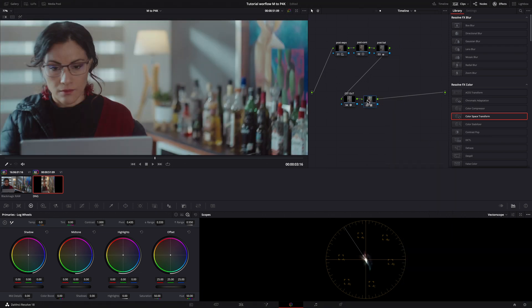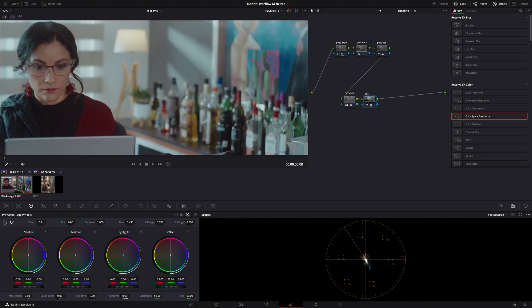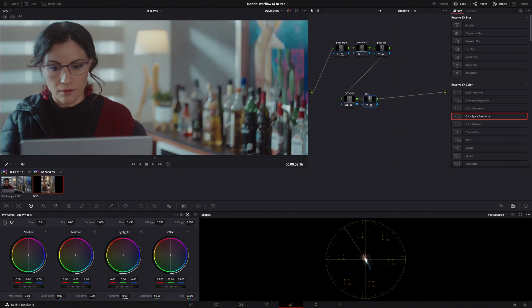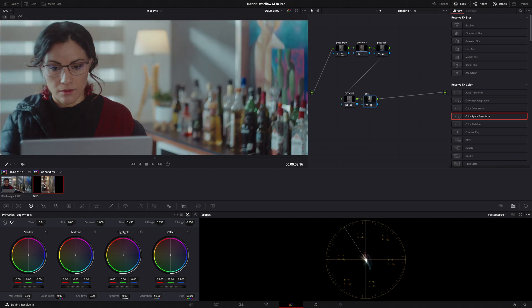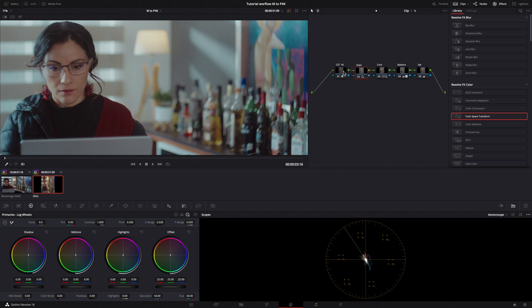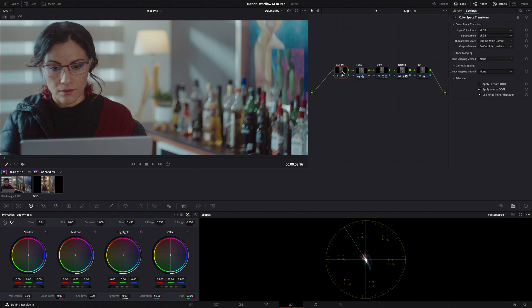I label the node as LUT, Pocket 4K, EOS M. Finally, I will add some noise reduction and sharpness to the EOS M and some grain to both clips.